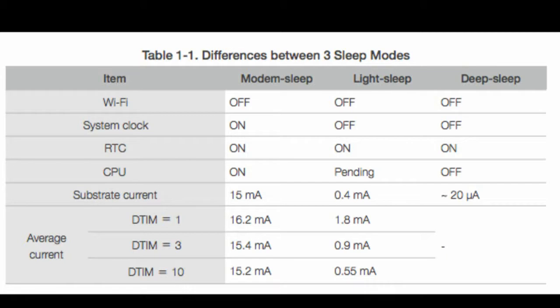You can use this in a project where you have to send data to the cloud every 10 minutes. So after sending, you will put the board into the deep sleep mode for 10 minutes. After that time, the board will wake up, send the data again, and go back to sleep for 10 additional minutes.